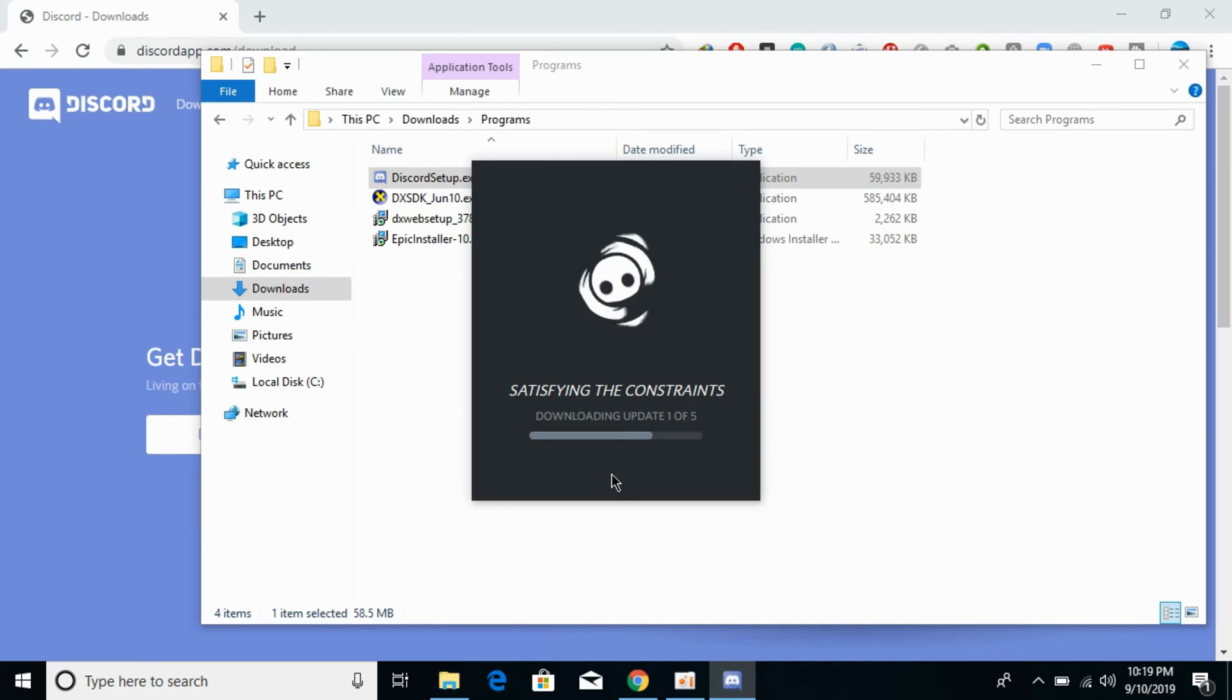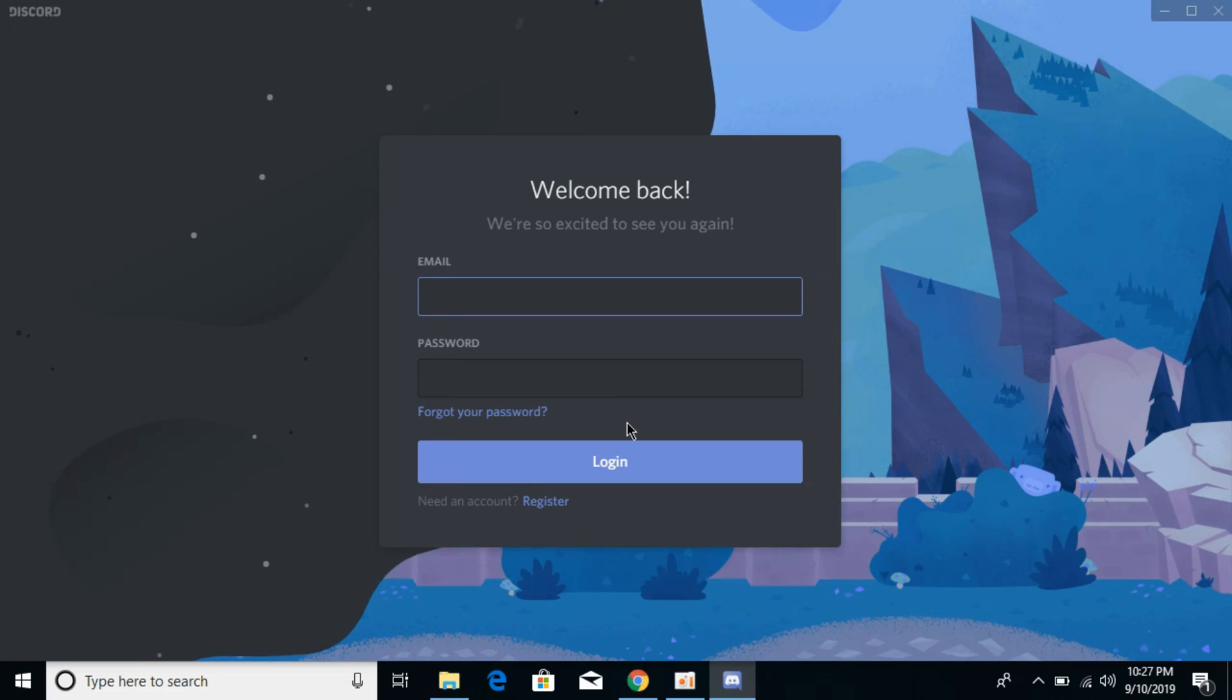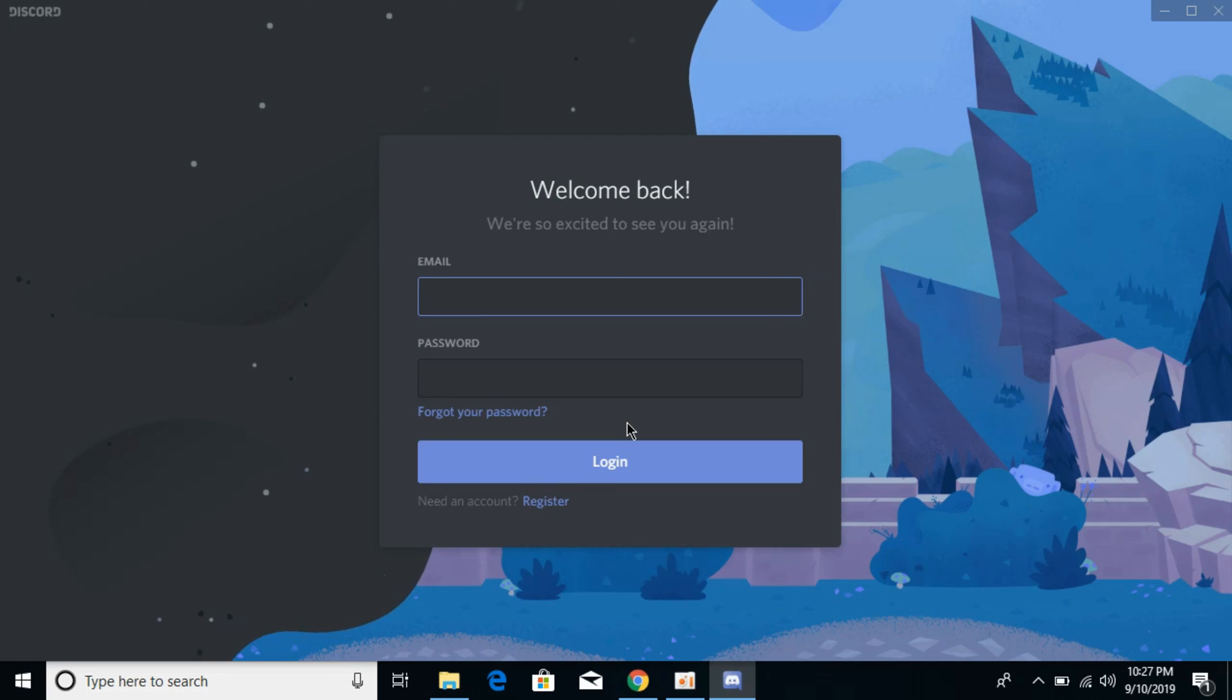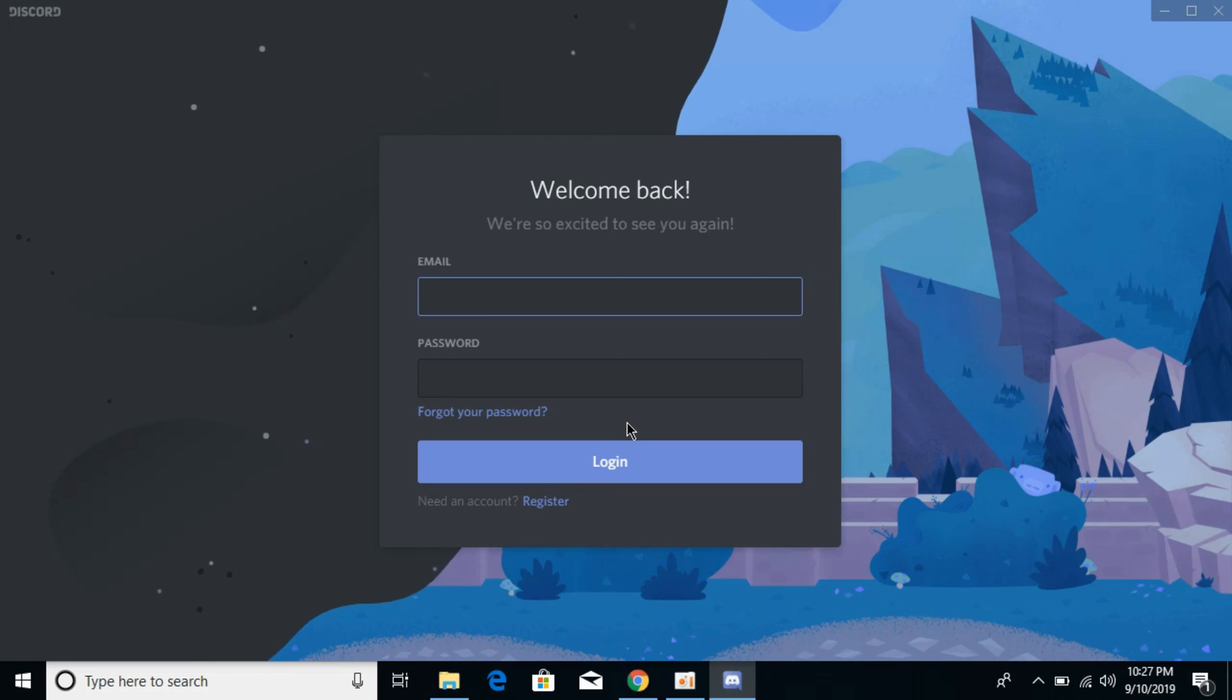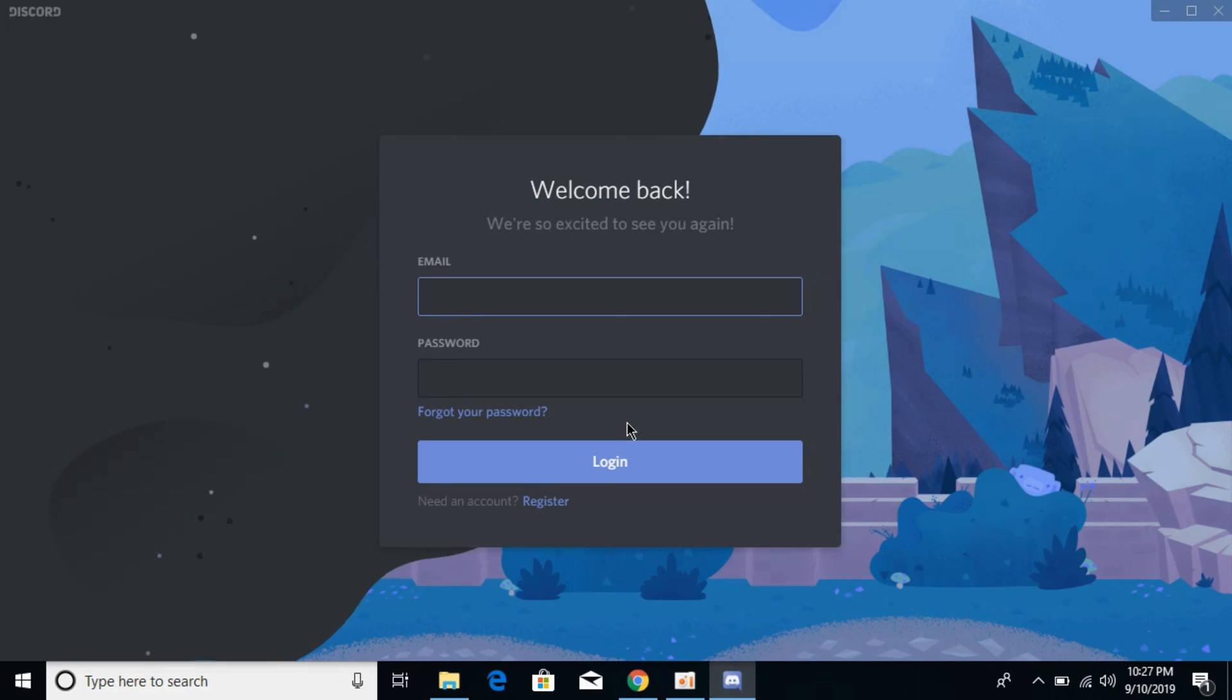While downloading those updates, it will automatically install Discord in the background, so you don't need to worry. Just allow the updates to download, and it will automatically be installed. You'll then be redirected to the login screen.